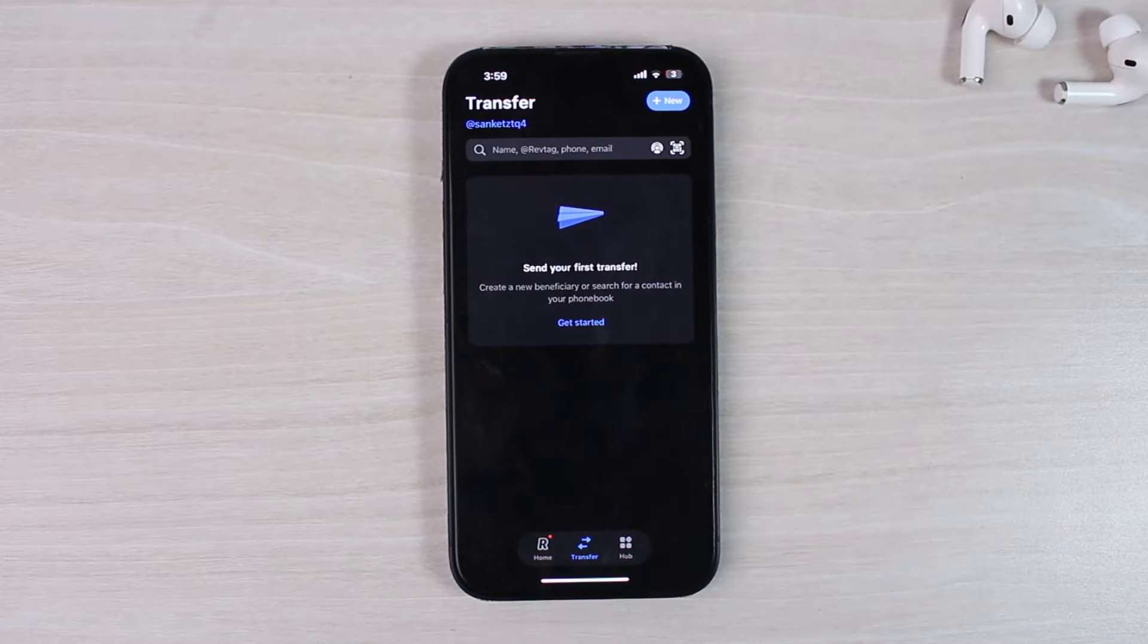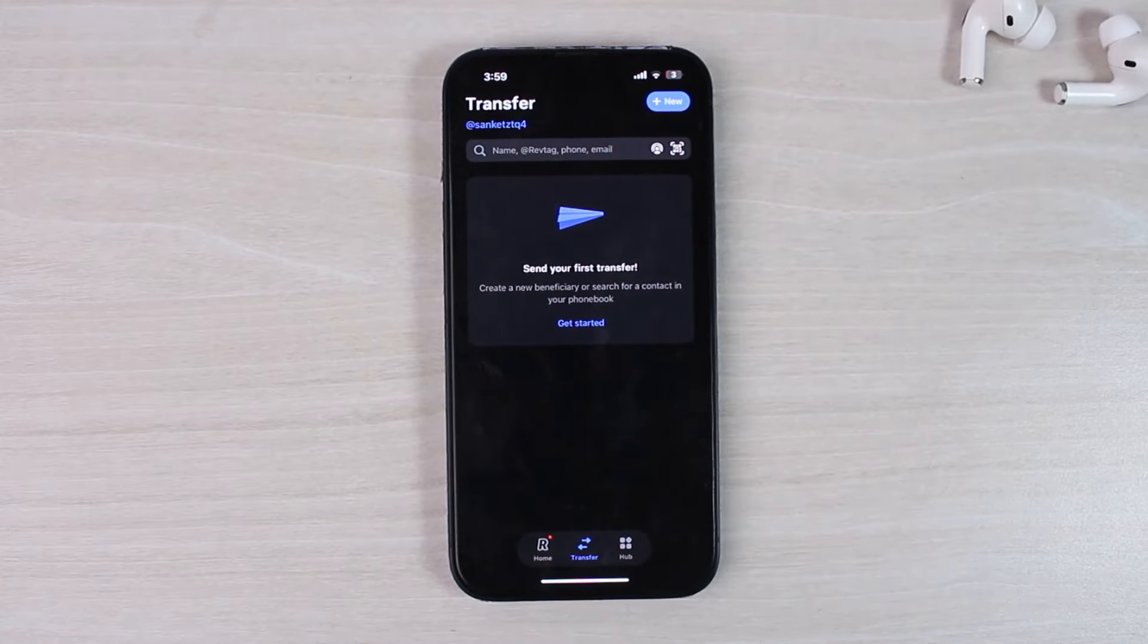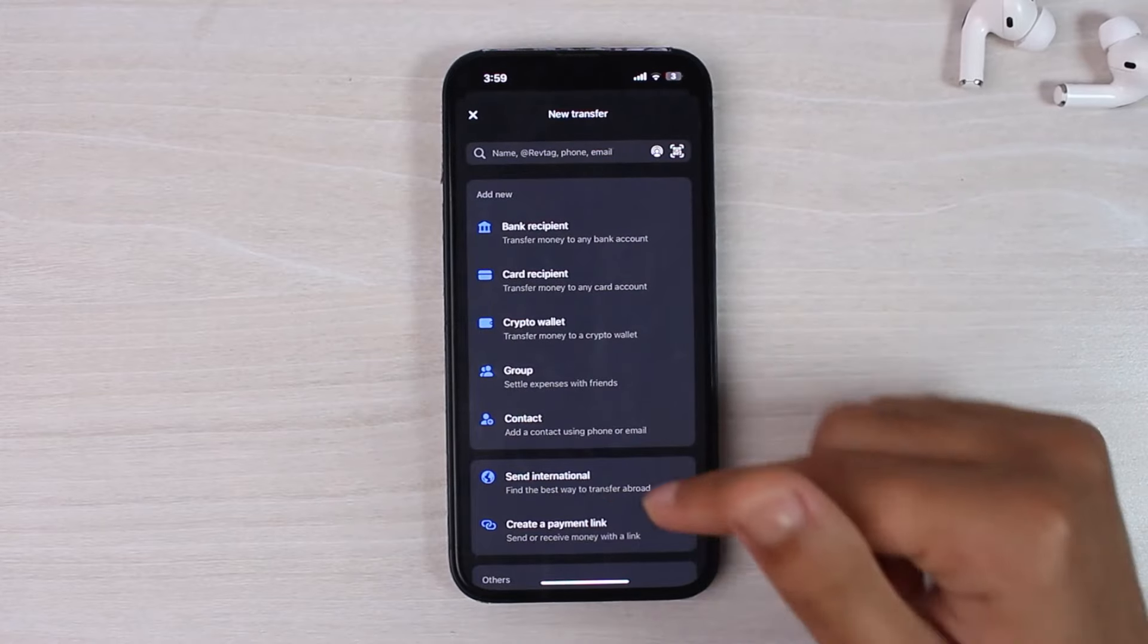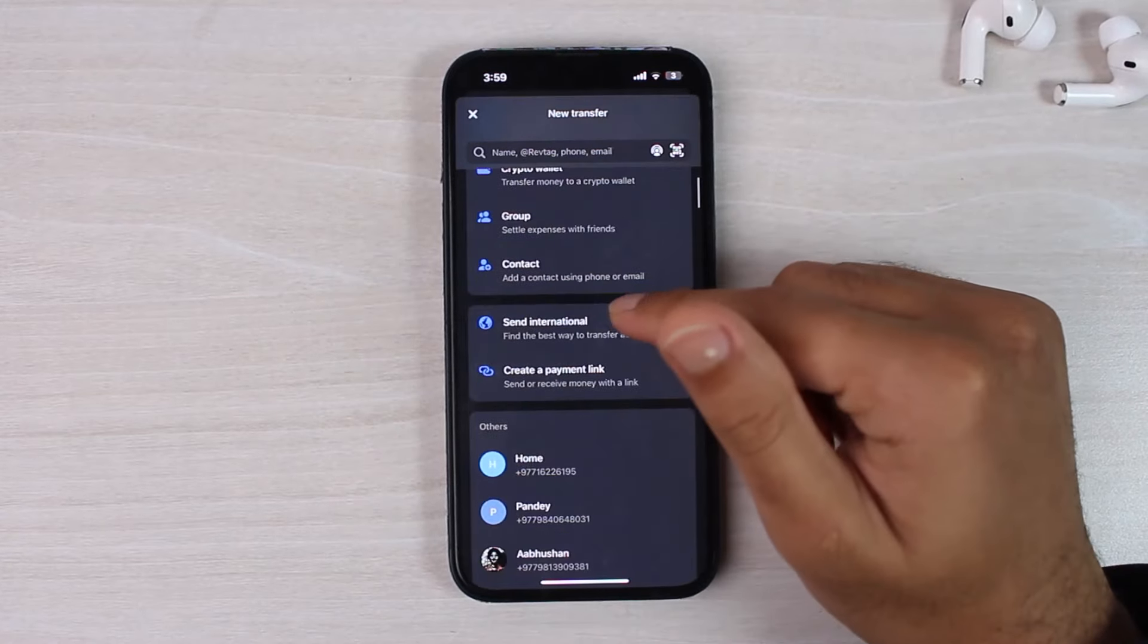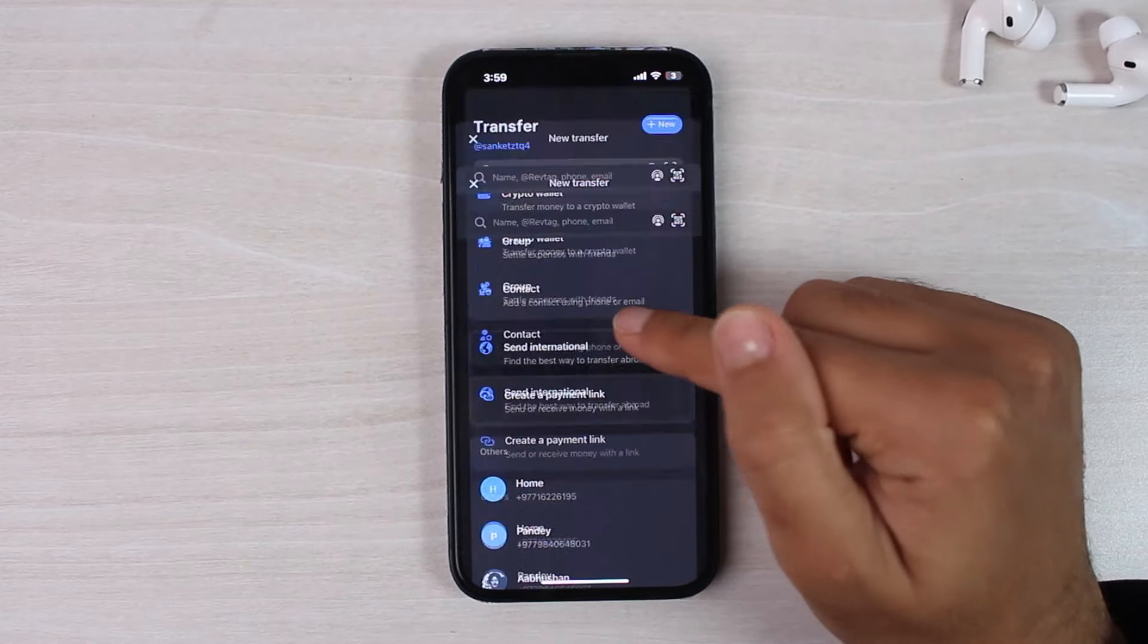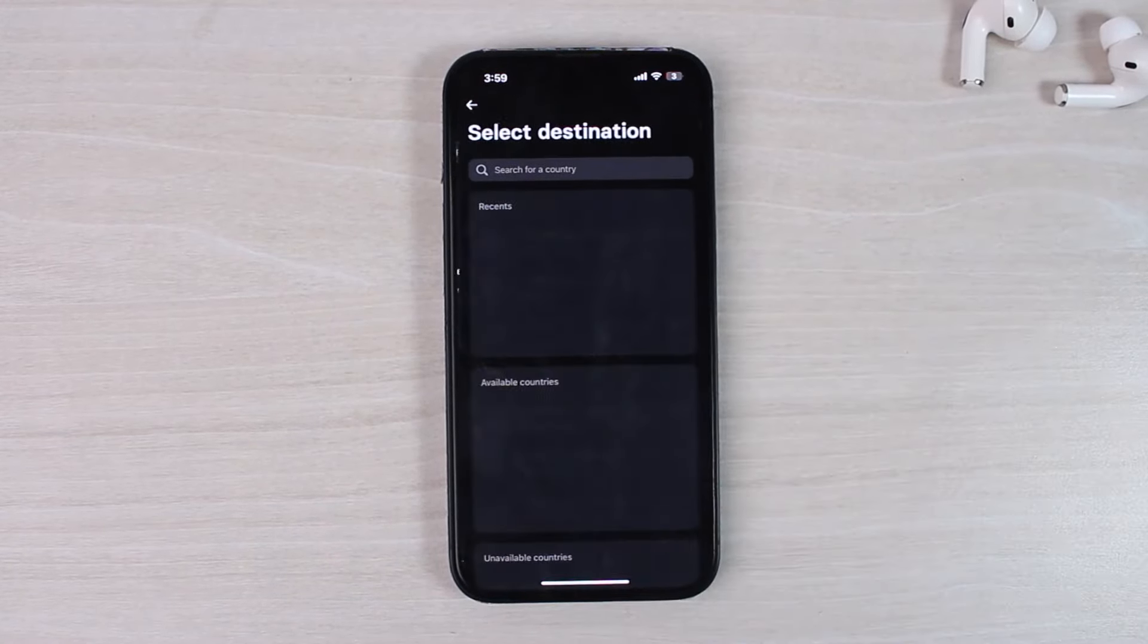After that, tap on the new option which is in the top right corner of your screen. And then this type of page will appear, where you'll have to tap on the option Send International. Simply tap on it.